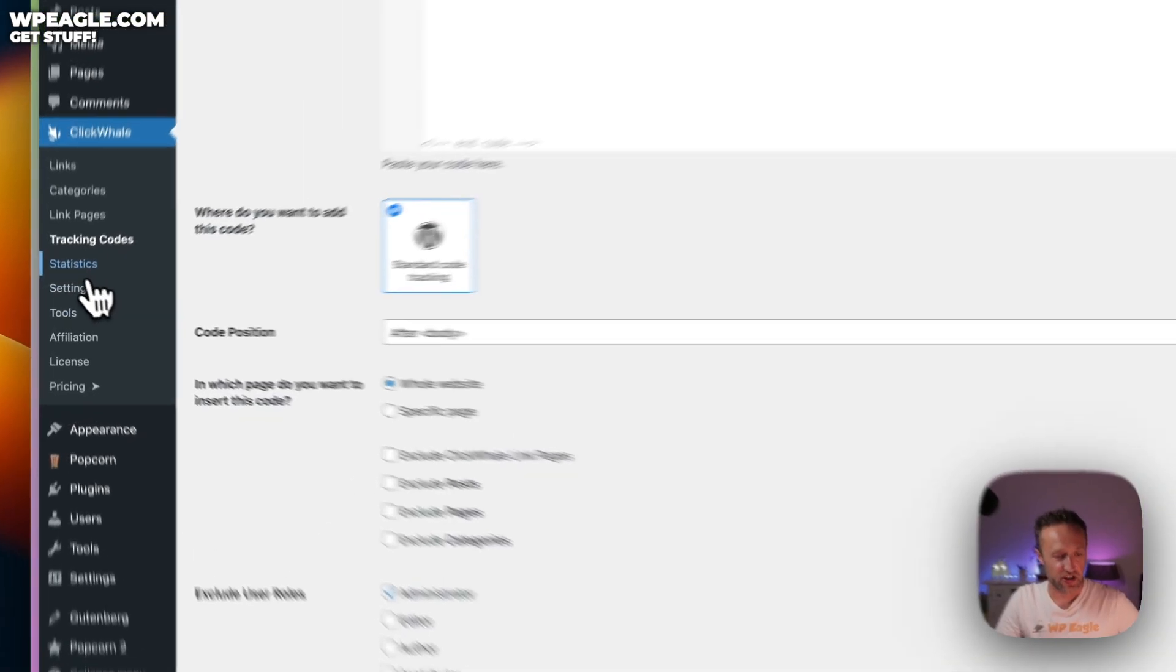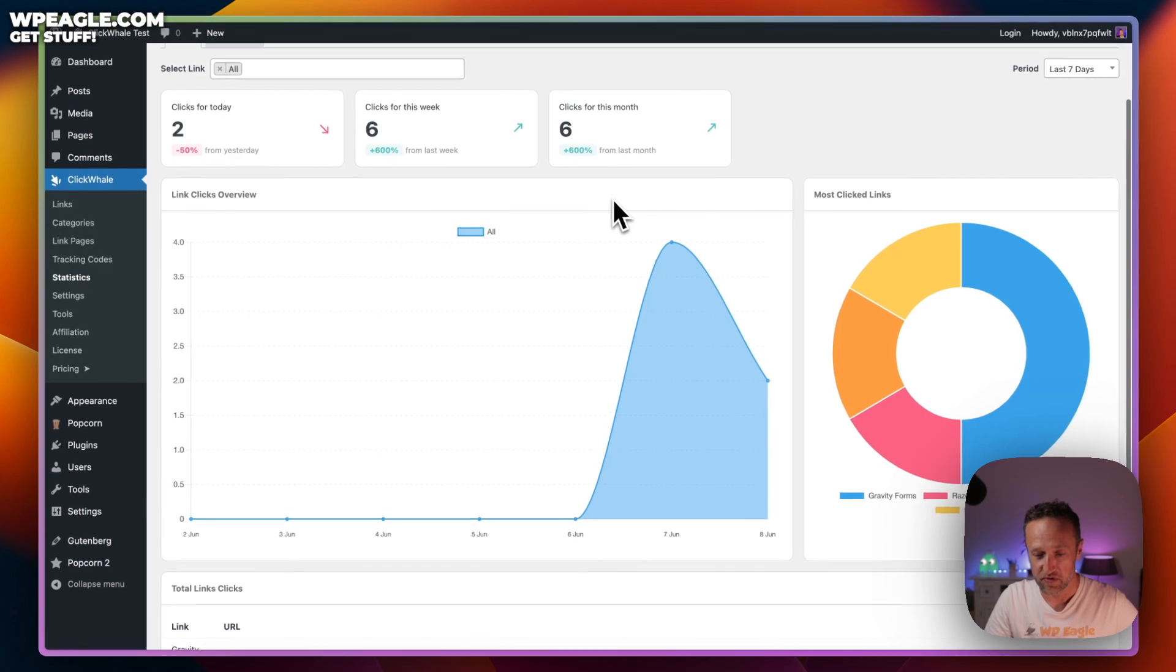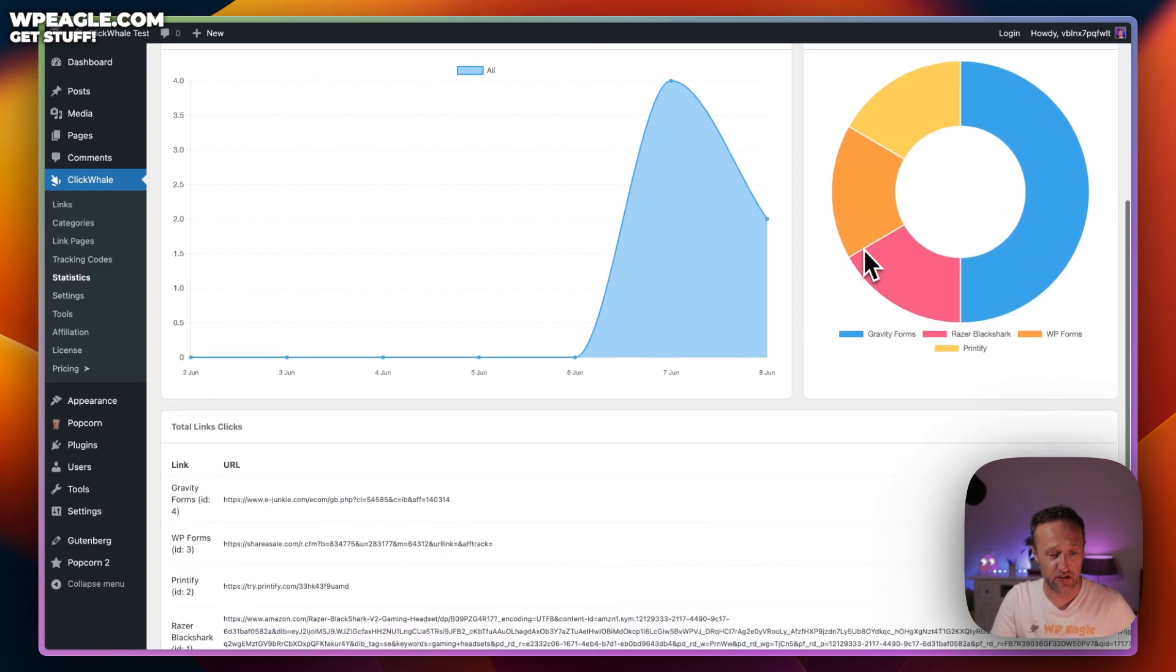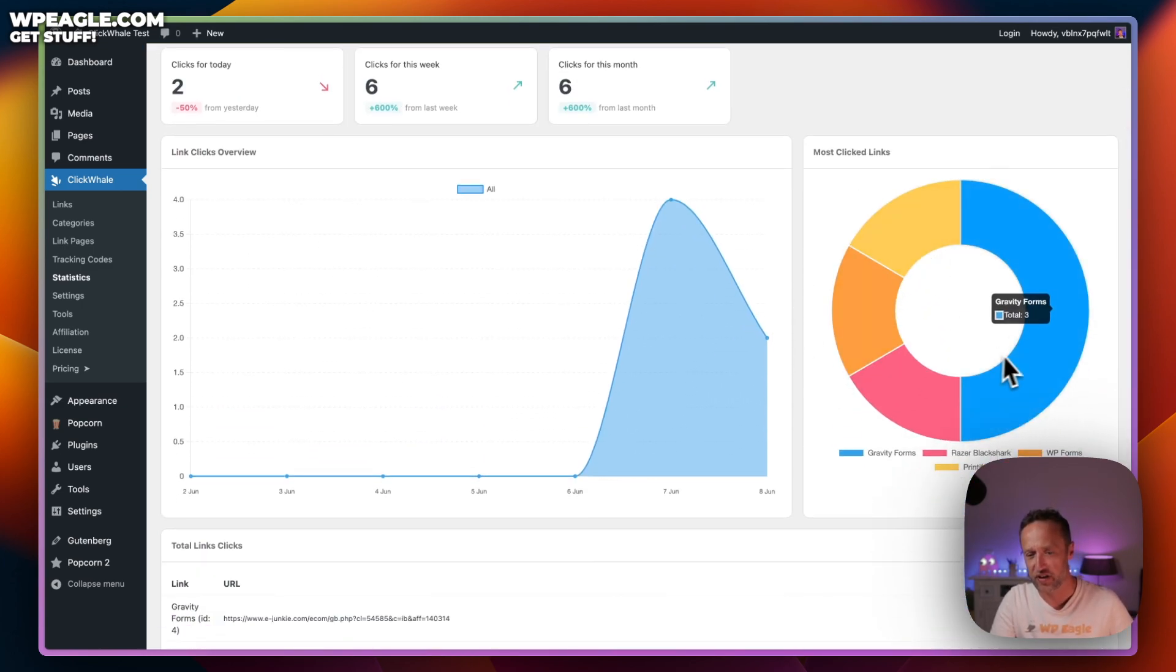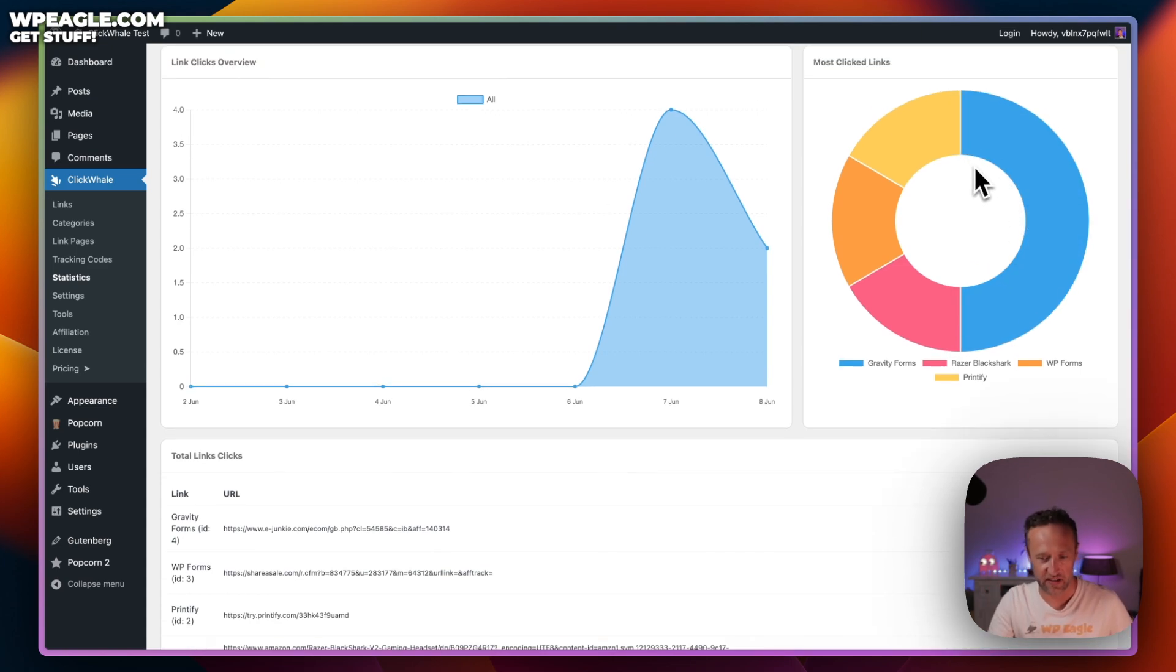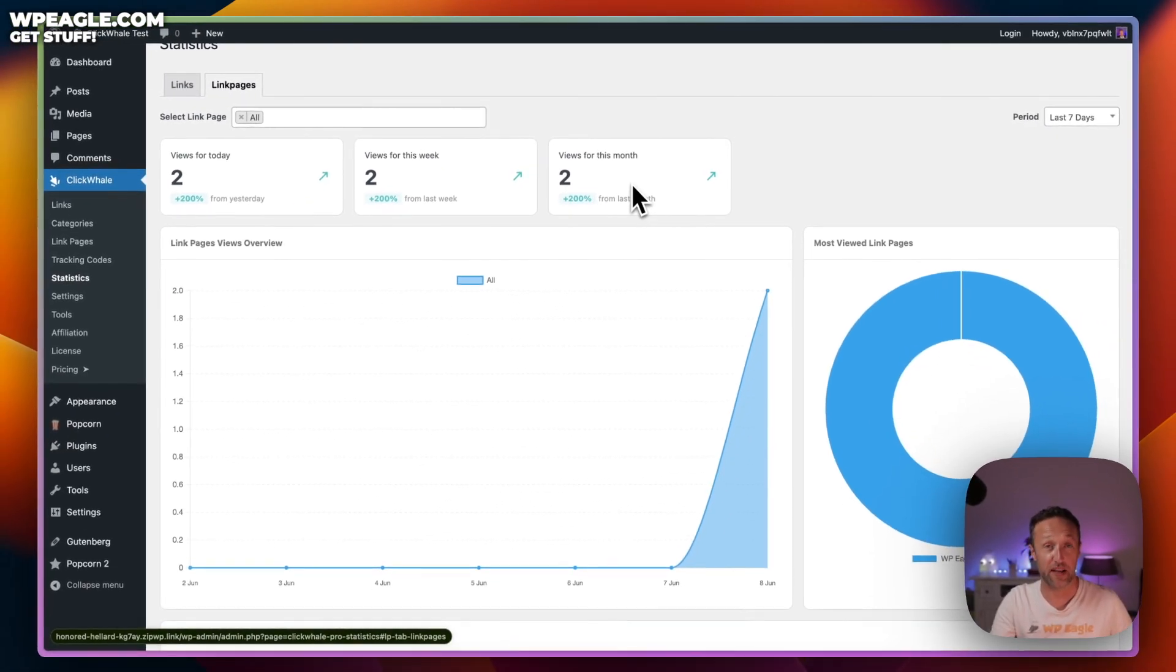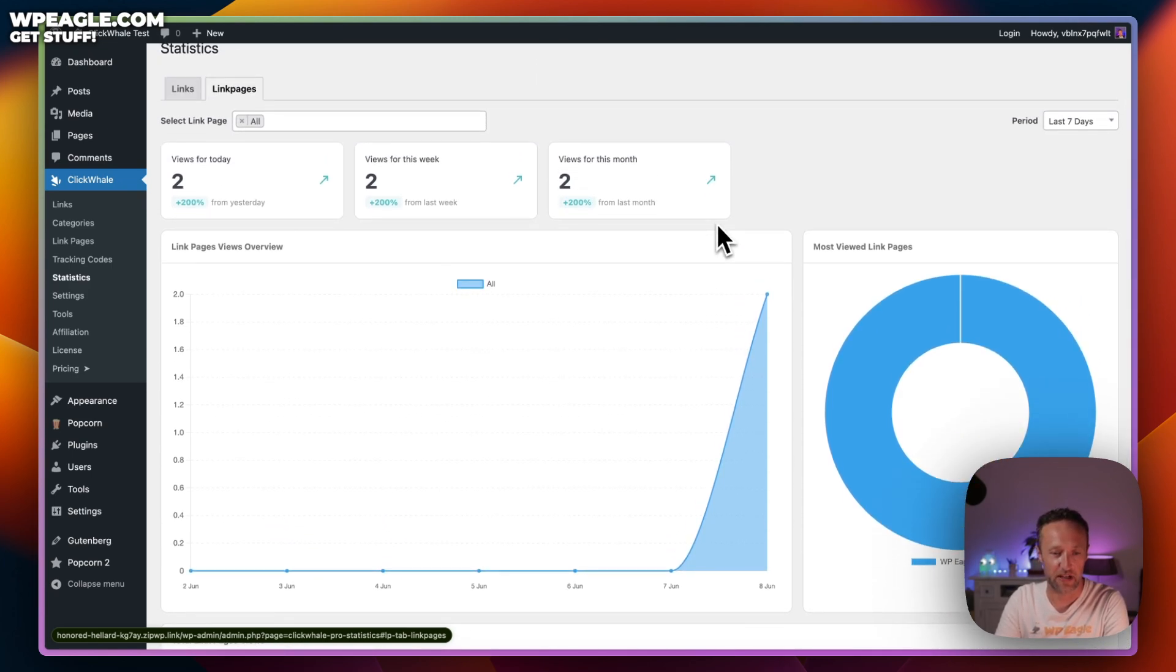Next up, we've got statistics, which is nice. Shows you how many clicks you've been getting on your individual affiliate links. I mean, the tracking here, the statistics, it's not particularly in-depth, but it's got everything you need to know, which is the number of clicks you've been getting. It's got a nice graph and you can very easily visually see which links are getting the most clicks. Then you get some analytics as well about the link page or link pages.